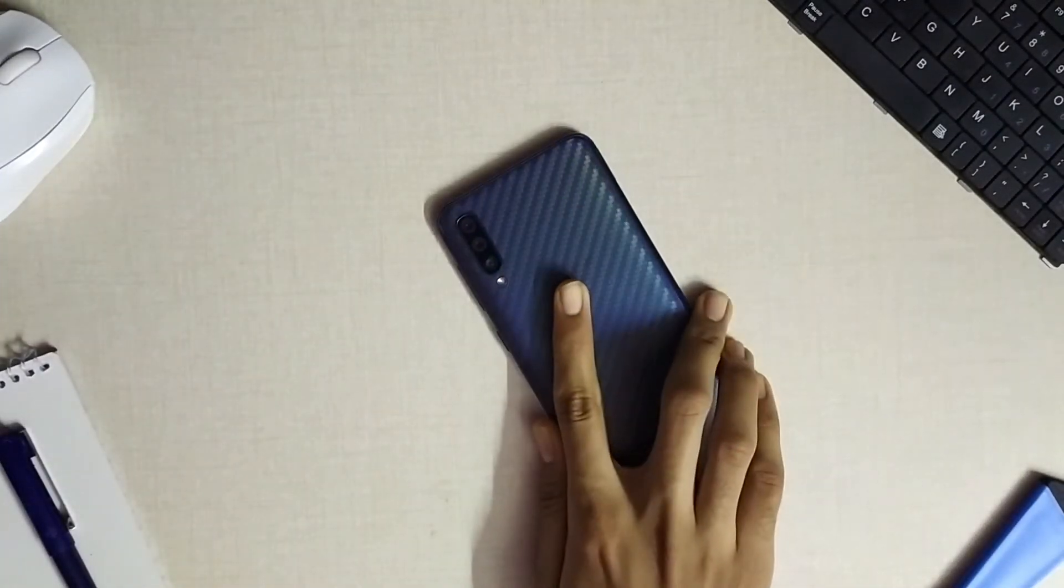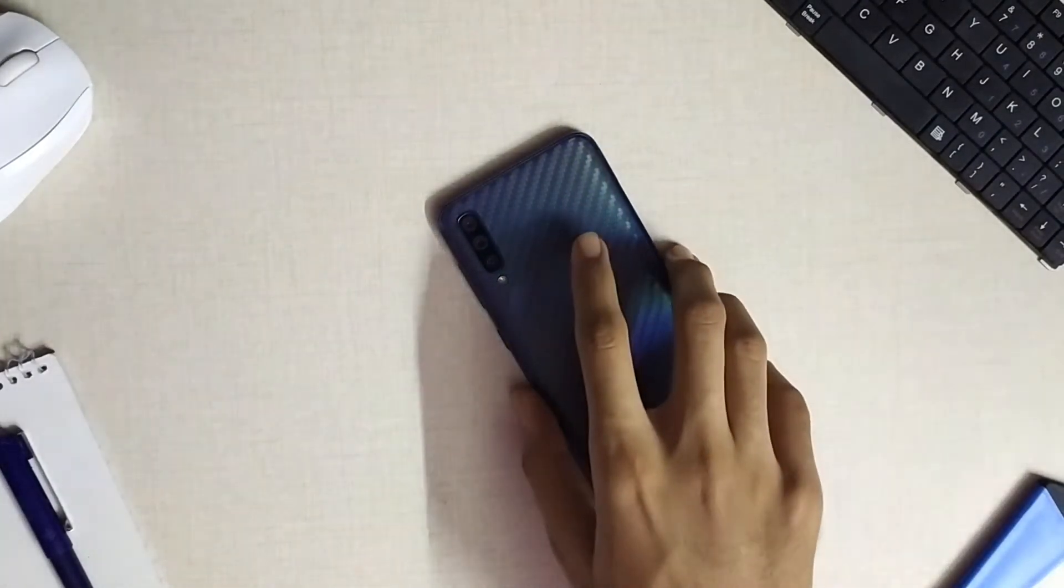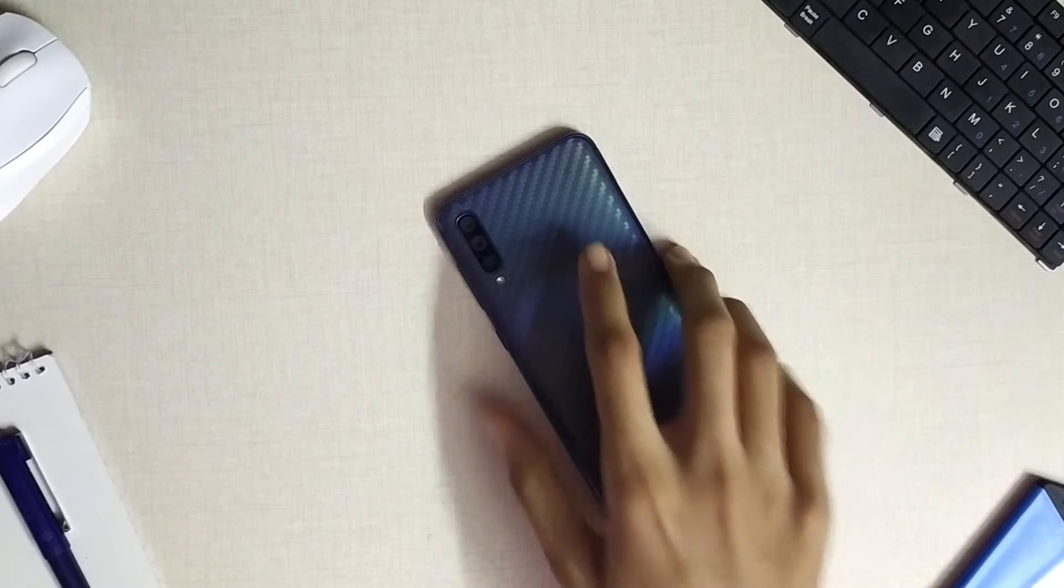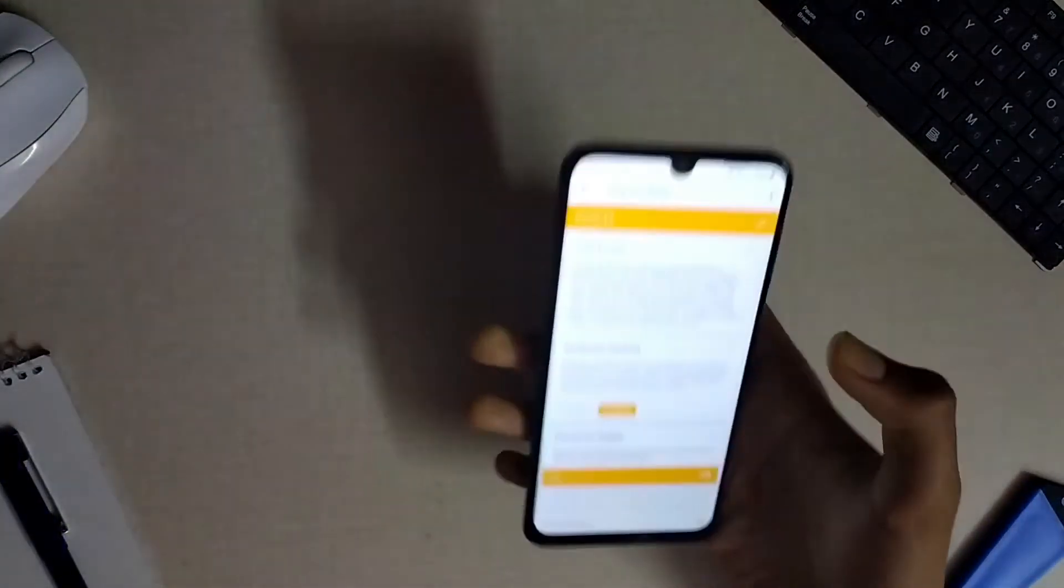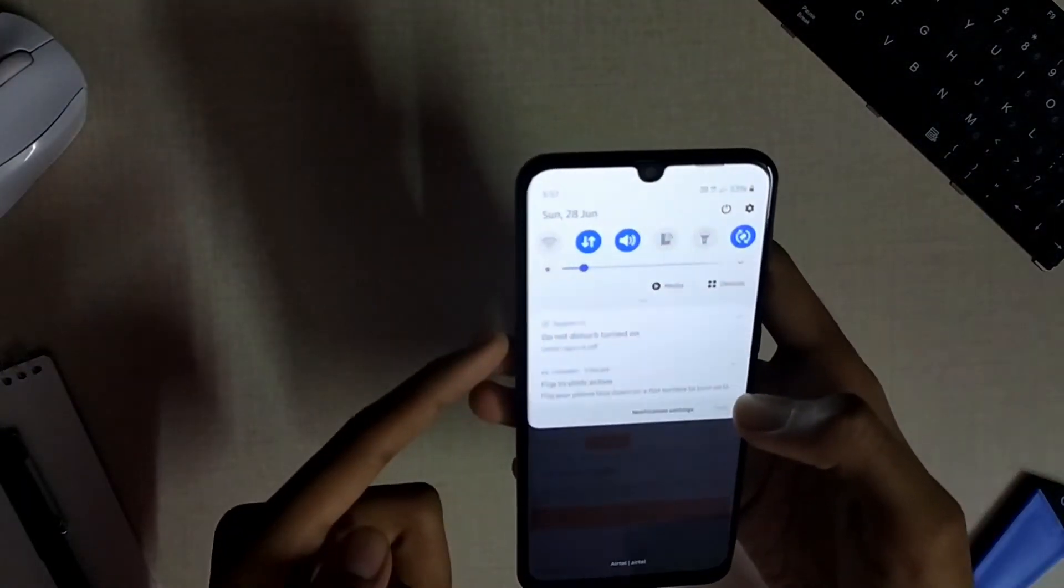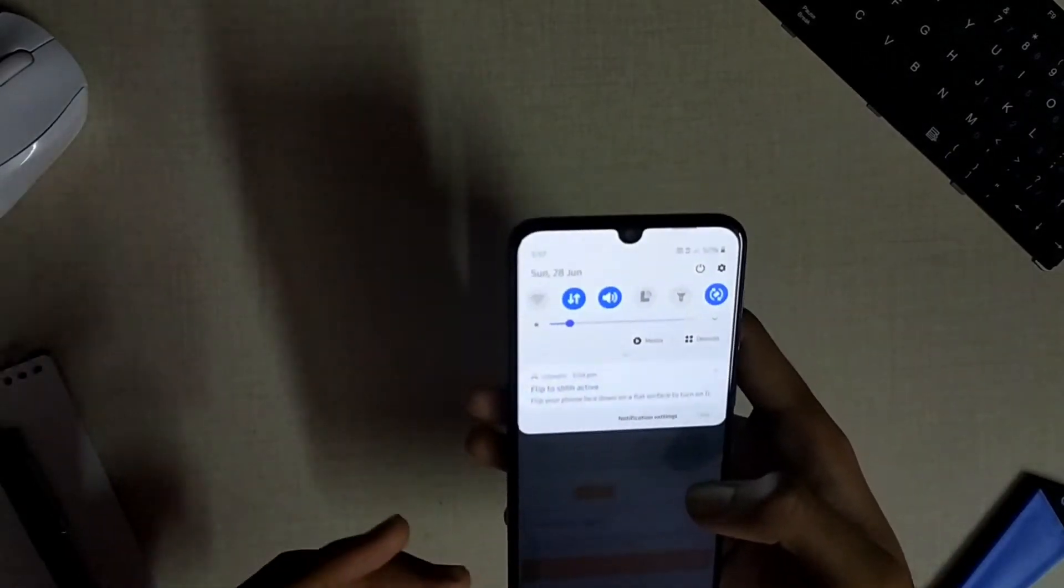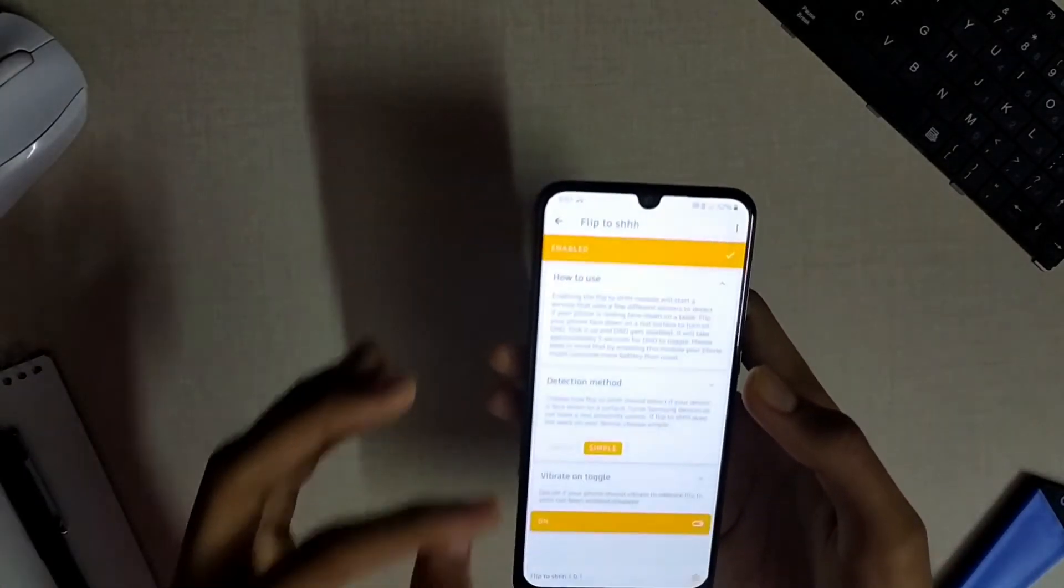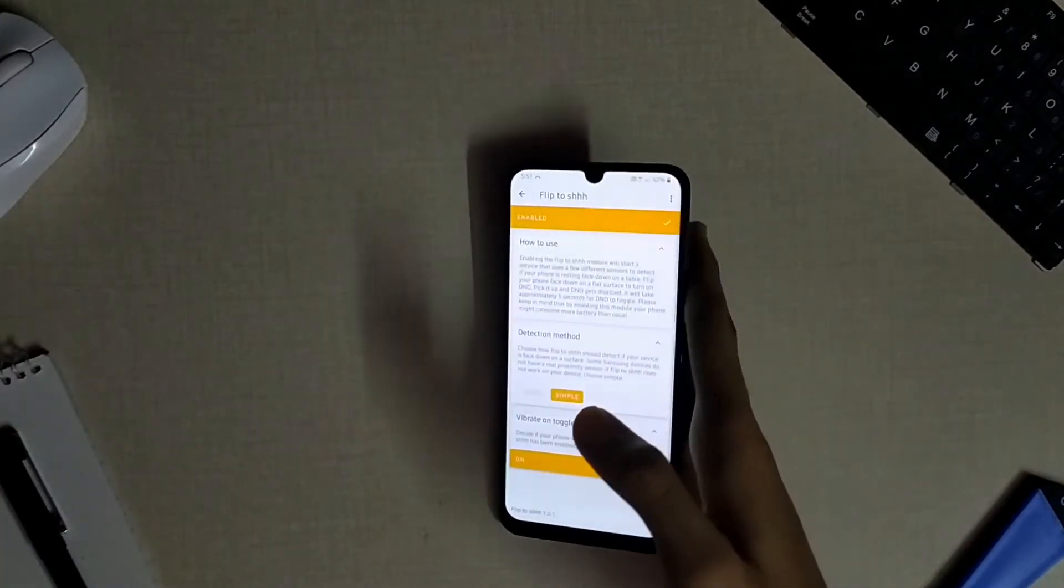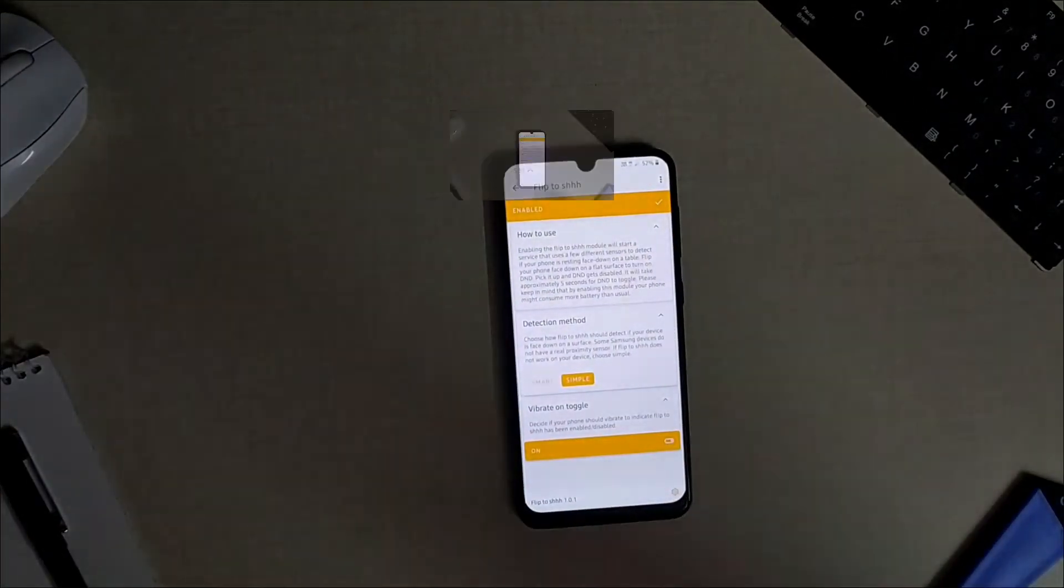Let me show you a sample. When I flip my device down towards a flat surface the DND mode is turned on automatically and this can be identified by a small vibration on the device. When I take it back again it is disabled, so simple, but there is a time lag of nearly four to five seconds for this to toggle on automatically.